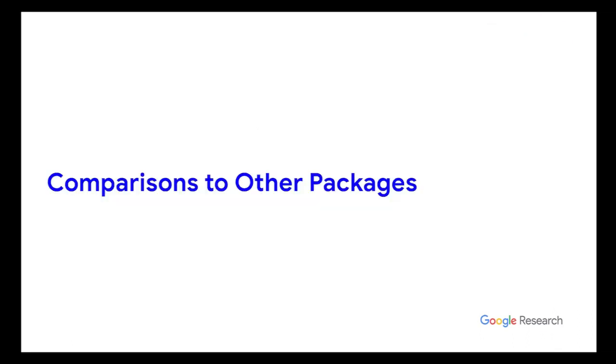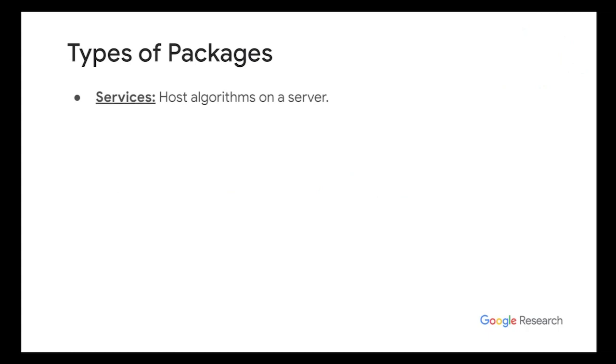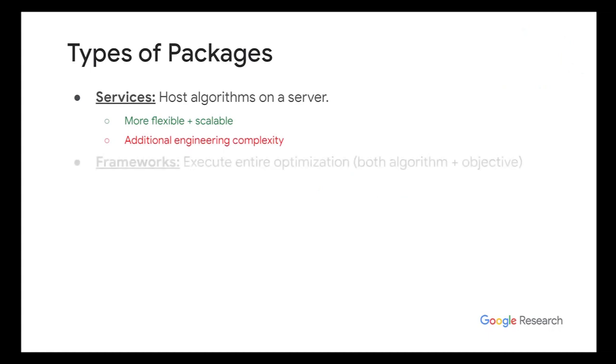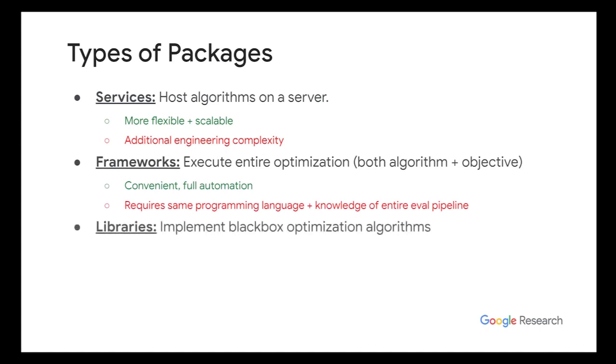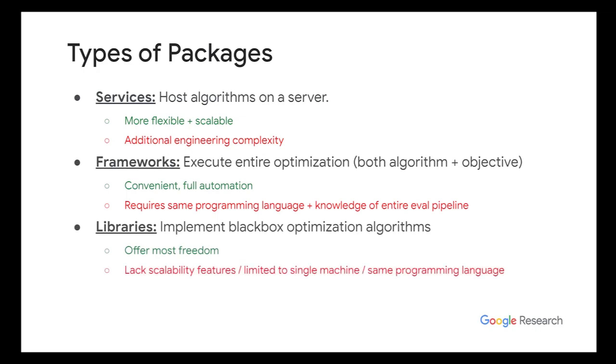So I just want to compare the many other packages out there first. So there are three main types of packages. The first one are basically services, which Open Source Vizier is part of. So services can host algorithms on a server and are both flexible and scalable, but they may require additional engineering complexity. The second are frameworks, which execute the entire optimization loop. And then the last one most common are libraries, which just implement black box optimization algorithms.